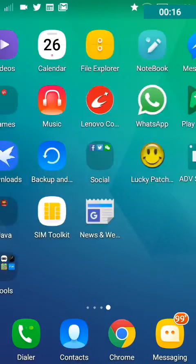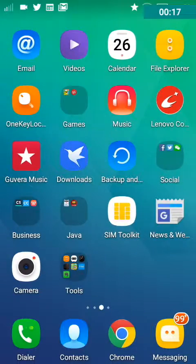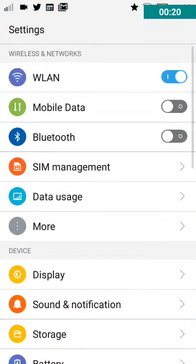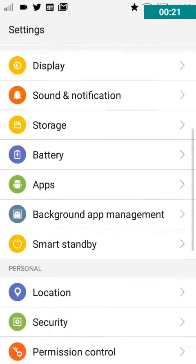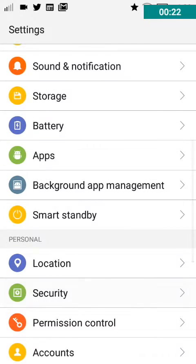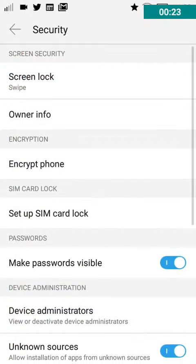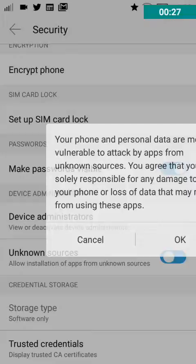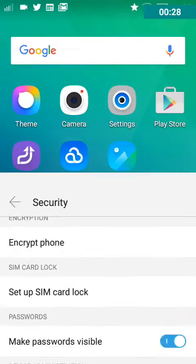So if you don't have unknown sources enabled on your phone, just go to your settings, go to security and usually in security unknown sources will be there. So if it's disabled, just enable it.